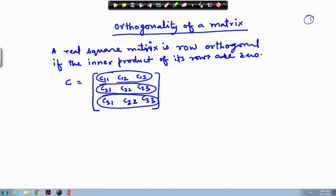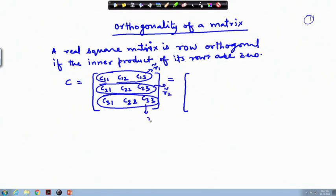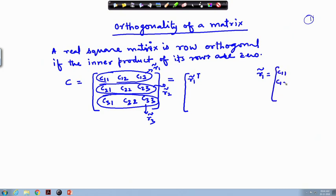We have 3 rows in total. We can write them as R1 tilde, R2 tilde, and R3 tilde — each indicated as a vector in matrix notation. Here R1 tilde is [C11, C12, C13] written in column form. This is a row vector written in column form, and R1 tilde transpose then comes in row format.